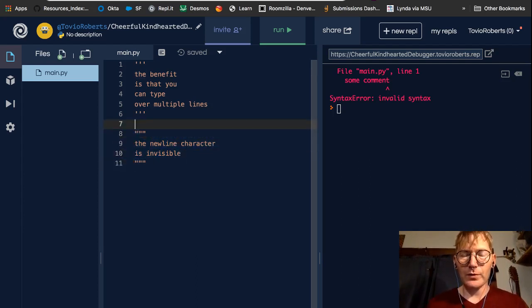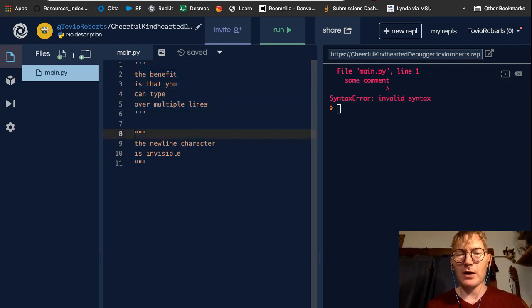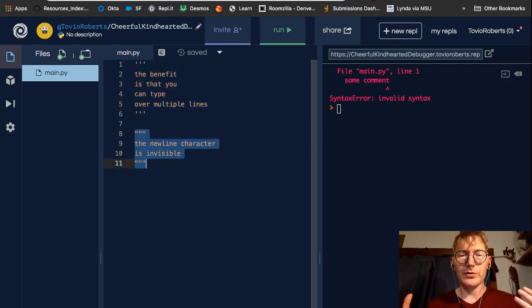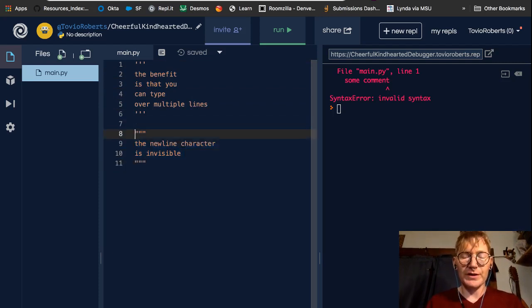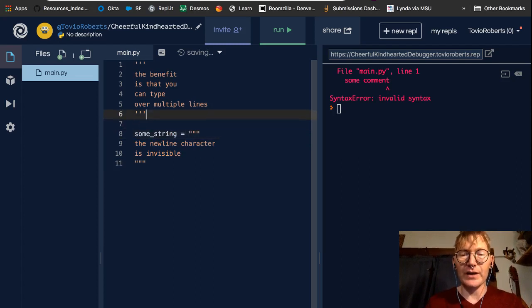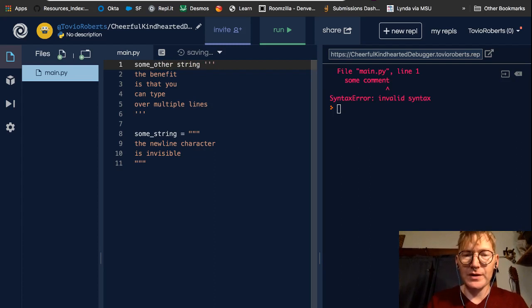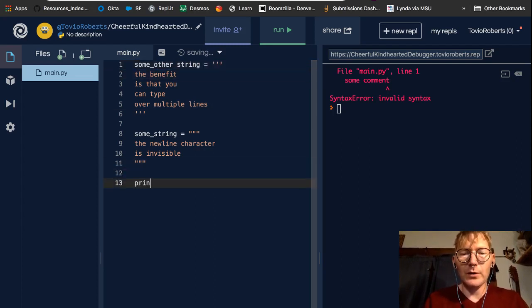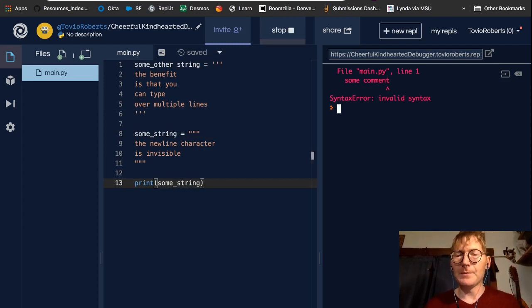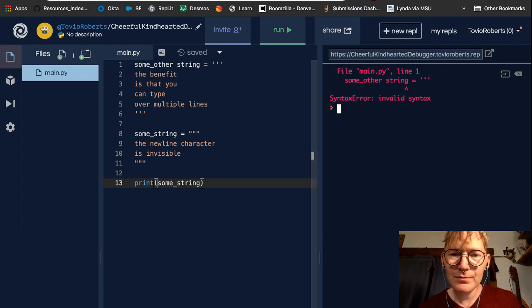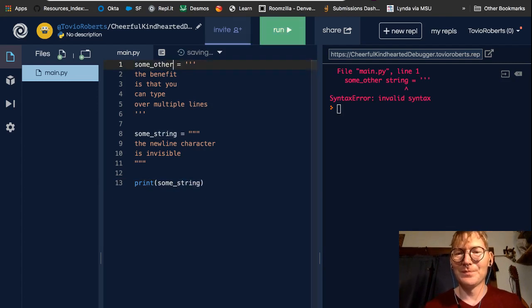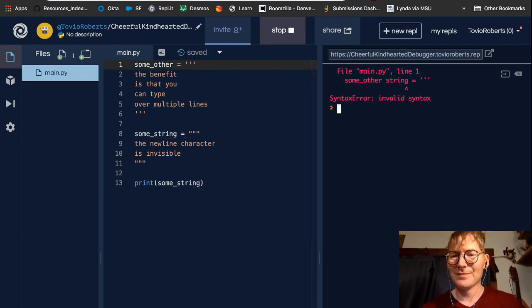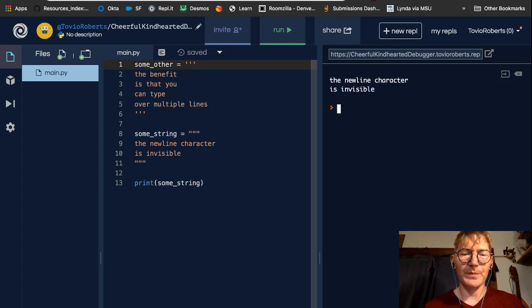Now, the interesting thing about these types of comments is these are also strings. You can declare a multi-line string similarly. So some string. And we'll get into this in a later lesson. So I just want to demonstrate this really quick. And if we print some string, we're going to get a syntax error. Oh, there we go. The new line character is invisible. We're just printing this string.